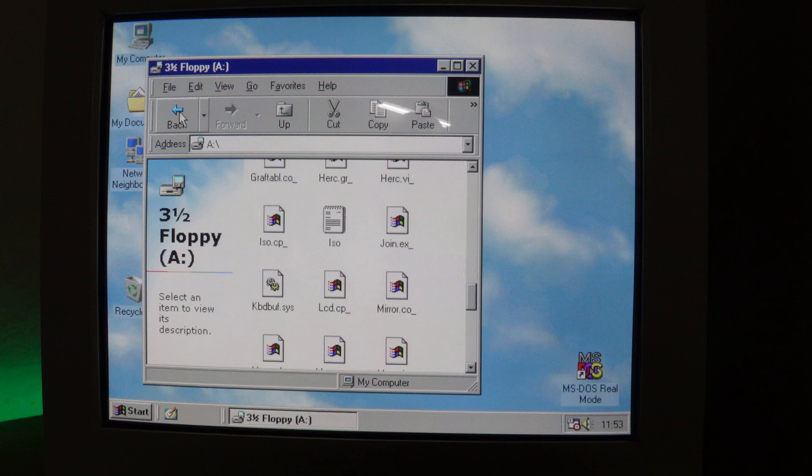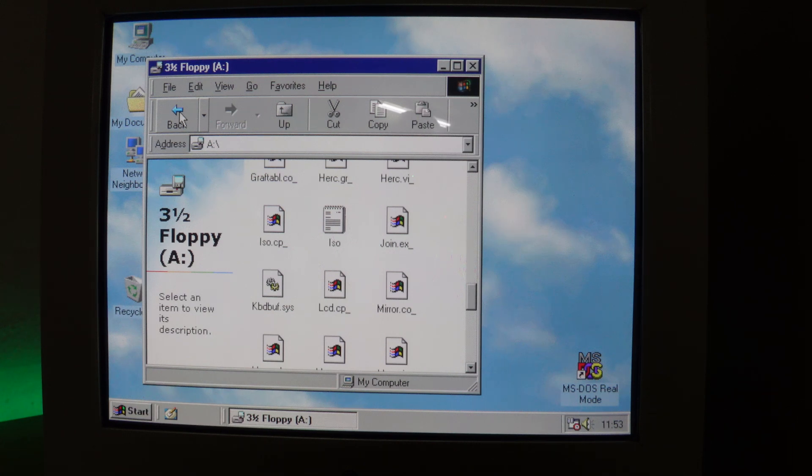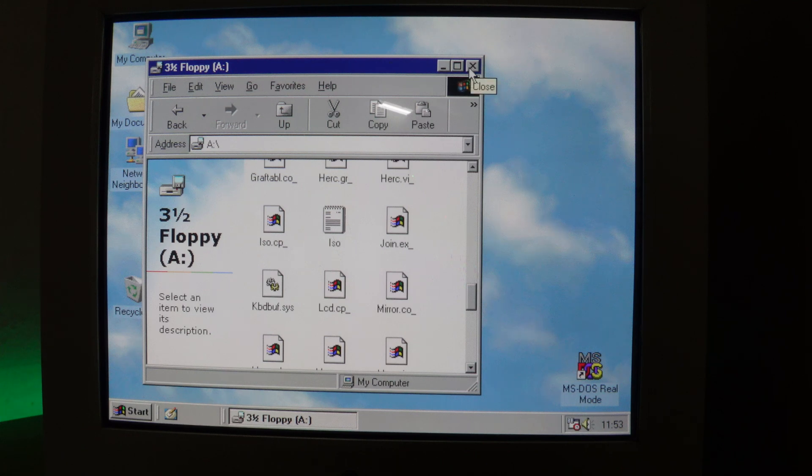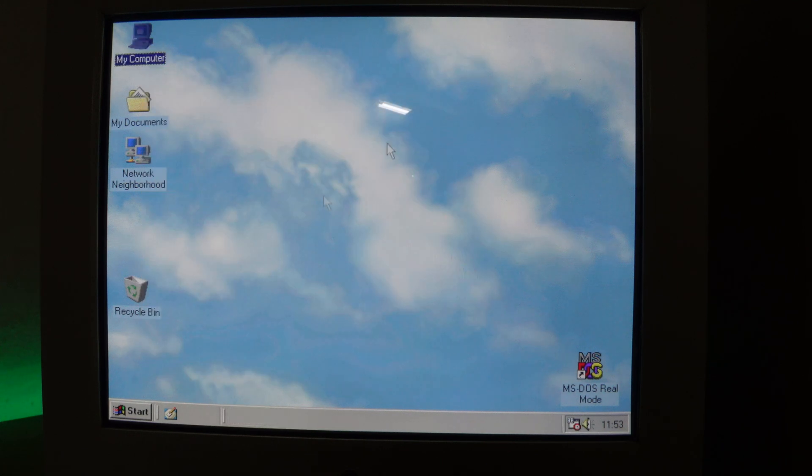So it's really useful for installing larger older software programs that came on multiple floppy disks. You could just install all the image files on this USB stick and when it requests the next disk, all you have to do is move to the next image file, job done. So that's in Windows, let me show you how it operates in MS-DOS.